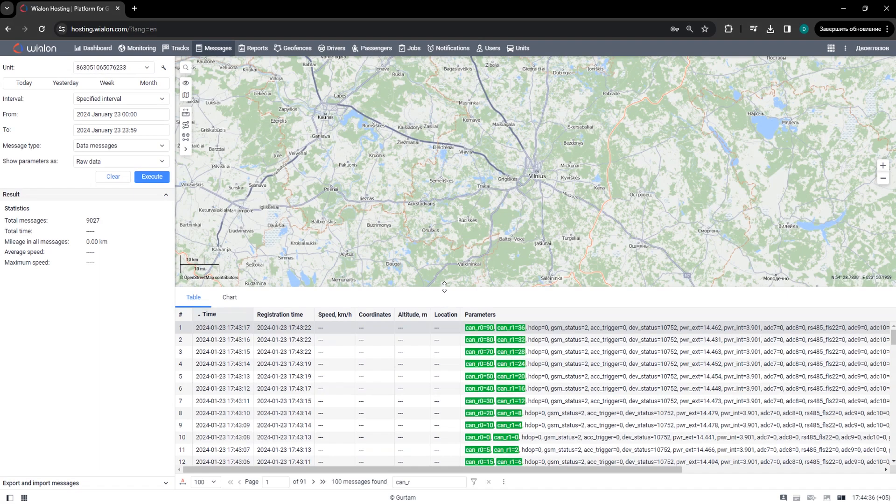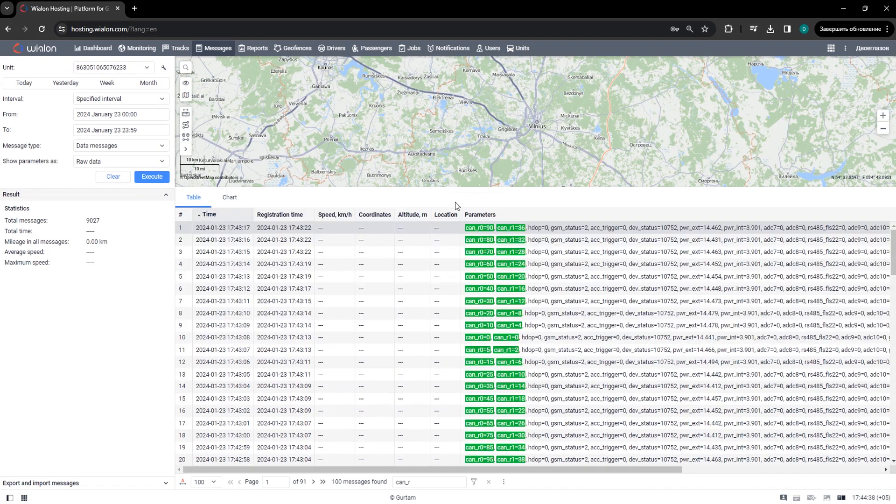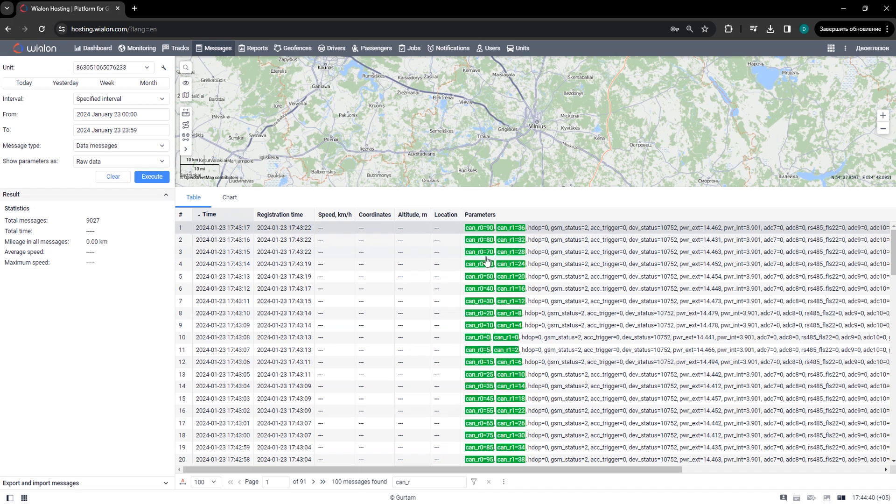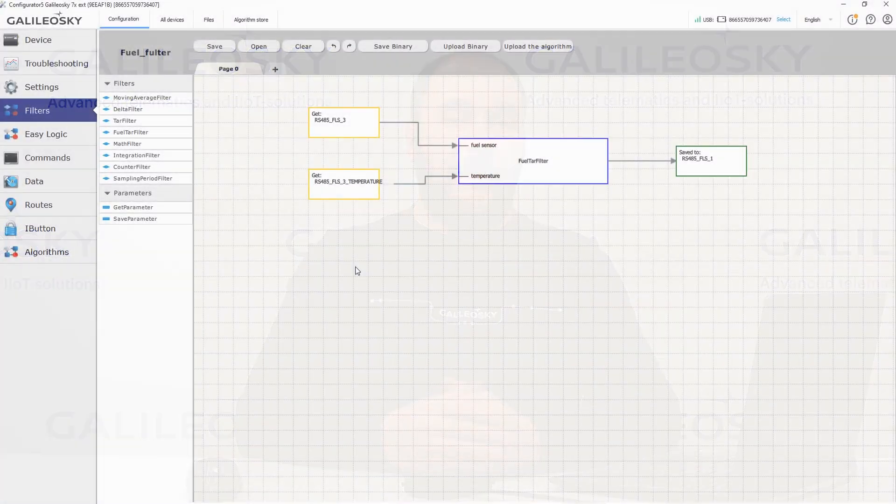Let's check the filter results in the monitoring software. The original value from the CAN bus is in the CAN 8-bit R0 and CAN 8-bit R1 has the filter results. As you can see, we get correct values, so the tar filter can be useful for lots of different applications.